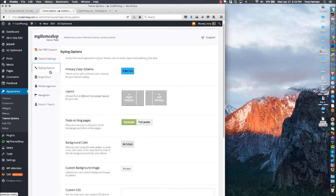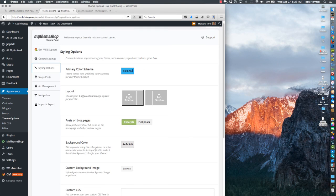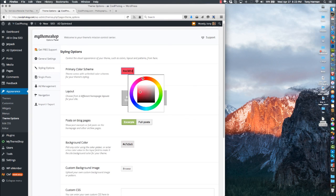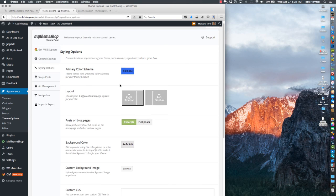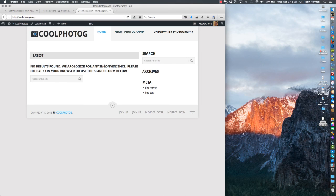Under Styling Options you can choose a color — right now this color applies to this text. You can pick red, green, purple, whatever you want. I'm going to stick with a nice blue. For layout, you can have the sidebar on the right or left. I like it on the right — main content on the left makes sense since people read left to right.